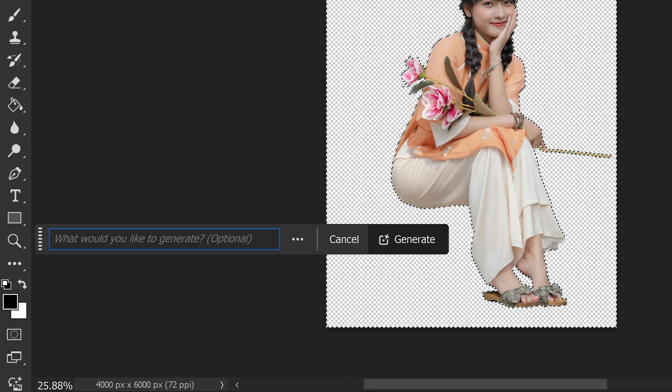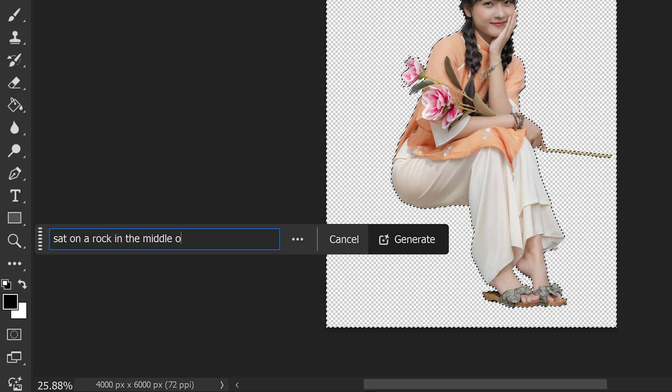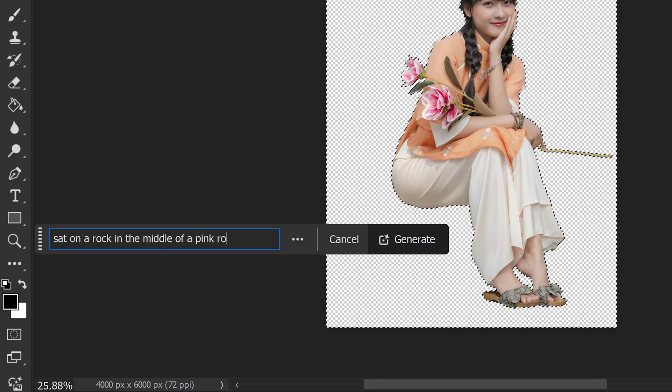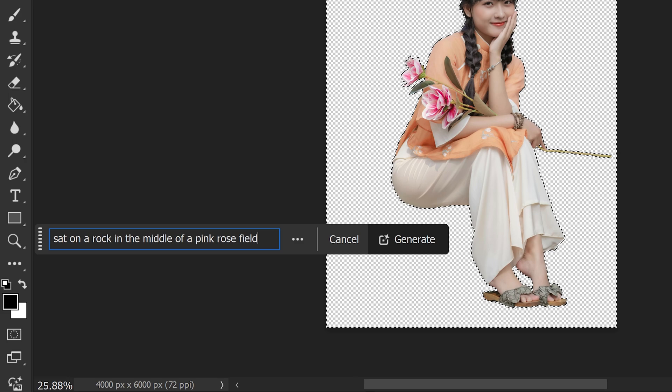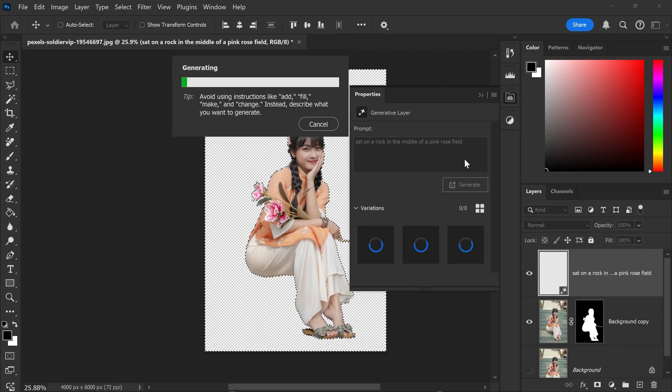You just want to type in whatever you want the new background to be. So let's say, for example, we want a sat on a rock in the middle of a pink rose field. We can click on generate and then just wait for it to generate the background.